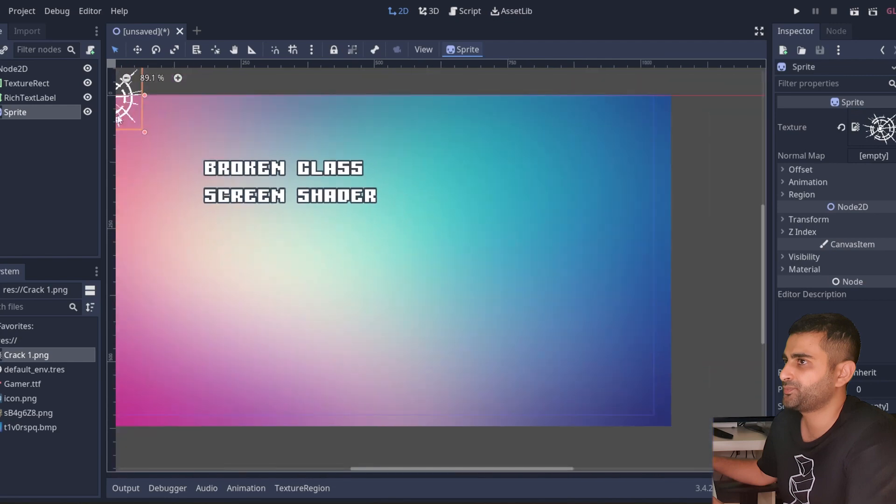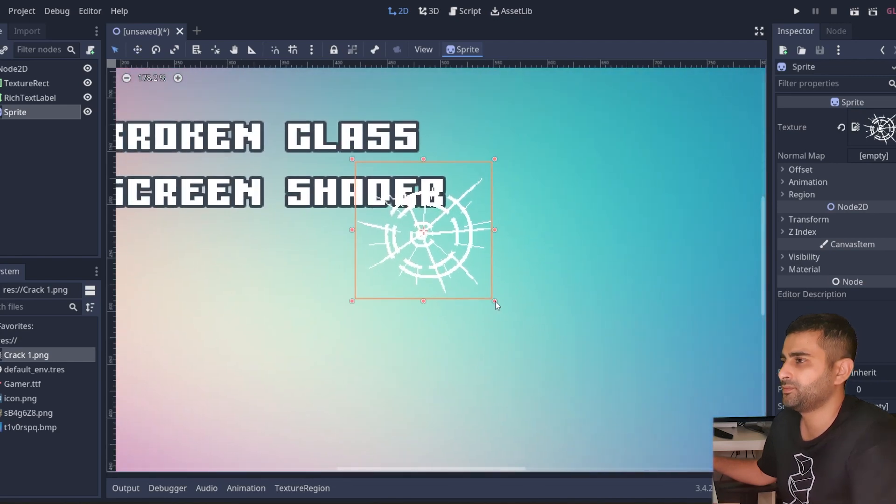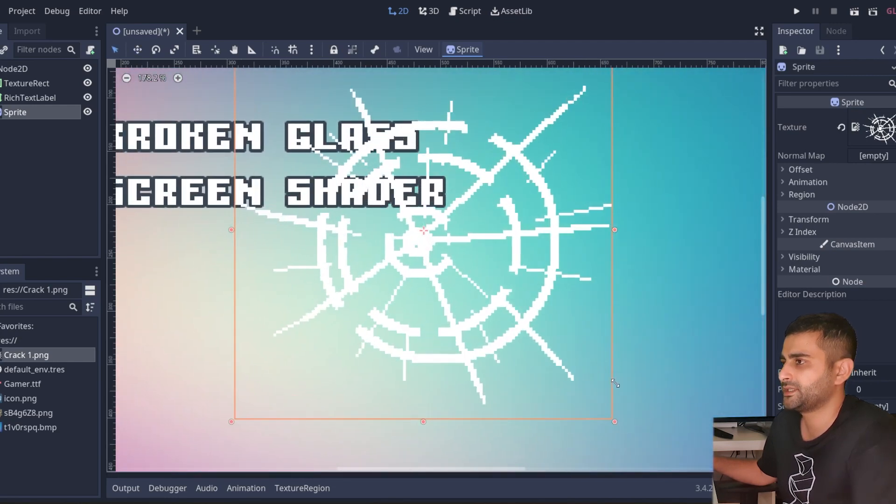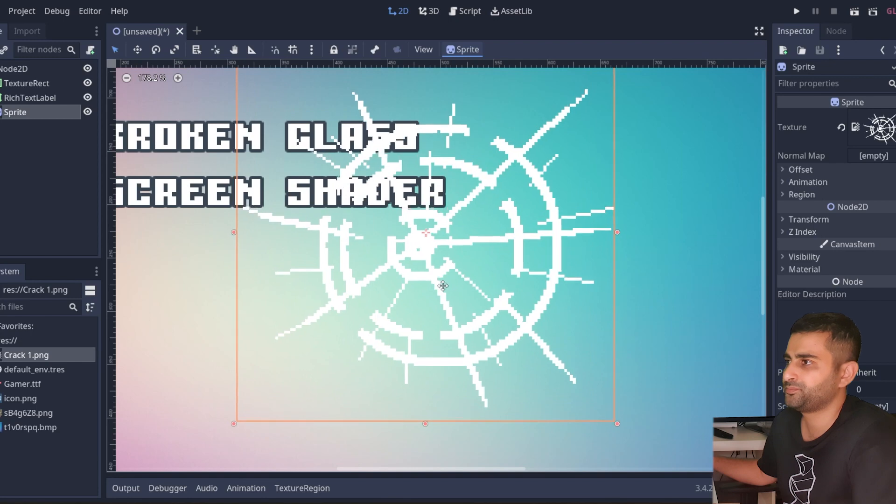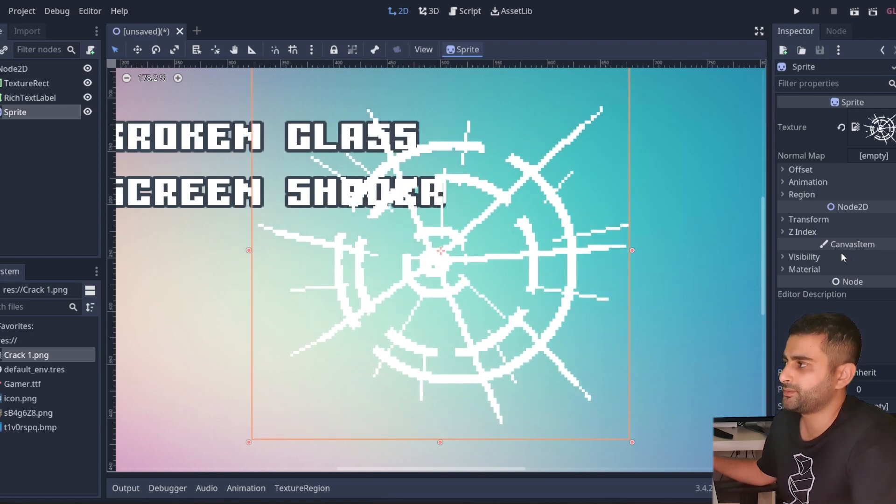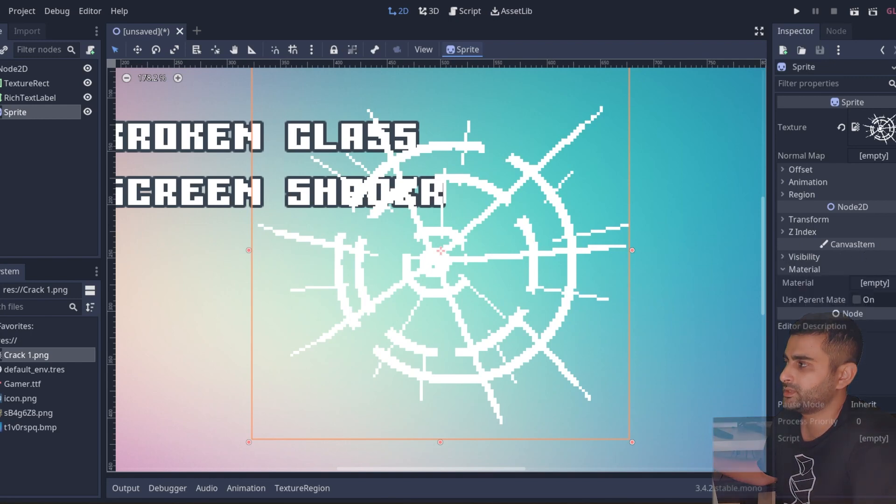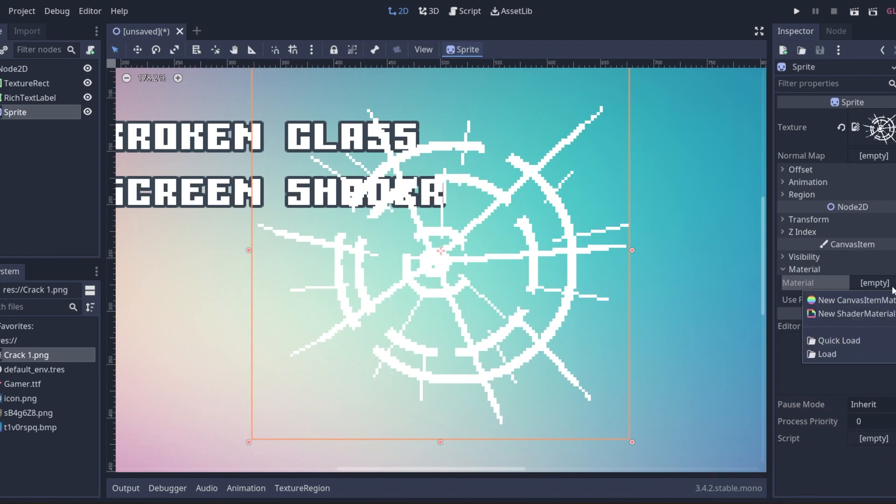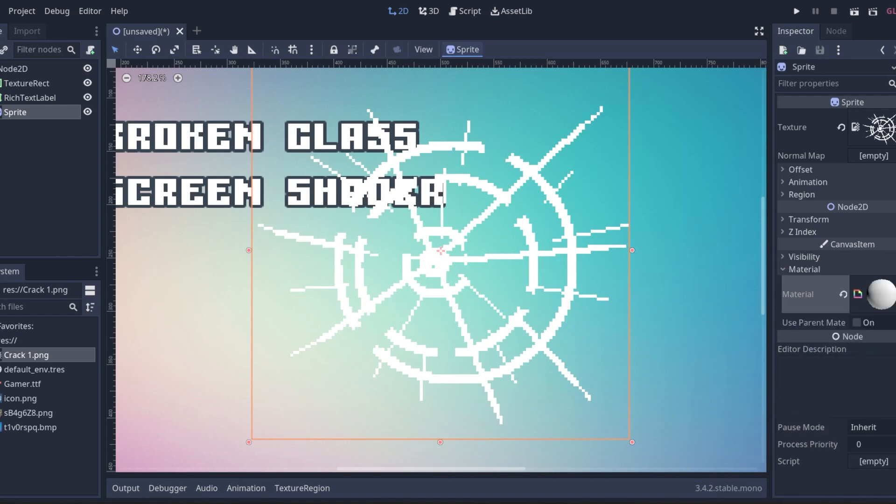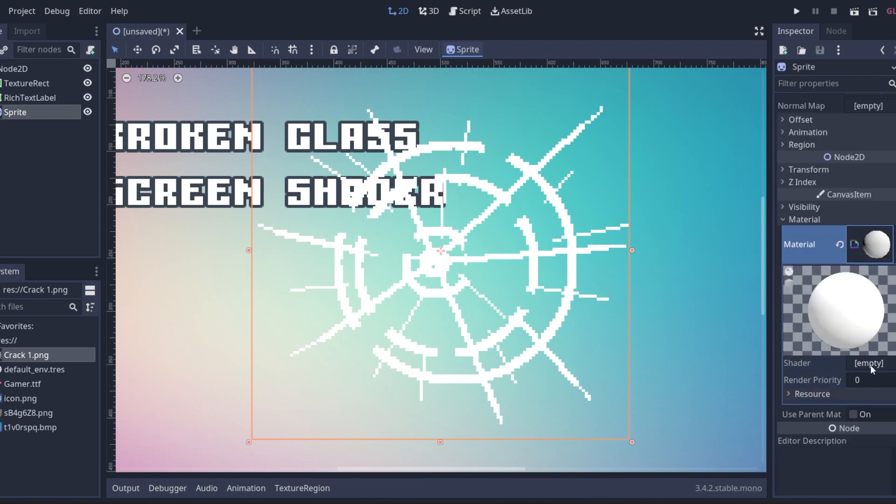I'm going to drag this down here, scale that up a little bit. Next we're going to go to our canvas item properties down into material. The material property, we're going to add a new shader material. Click into it, go to shader and add new shader.